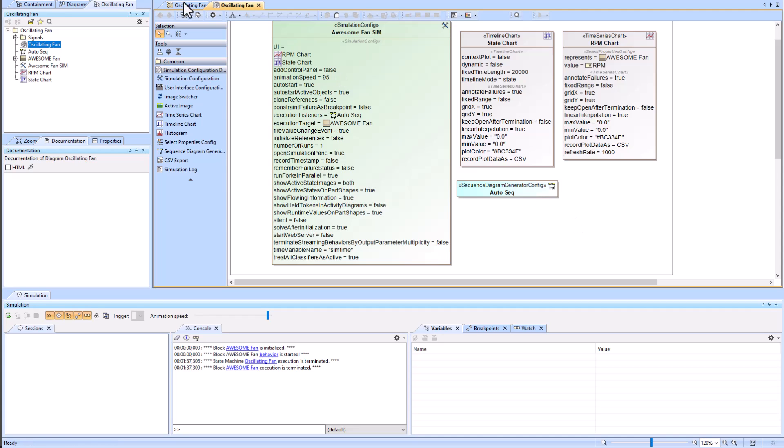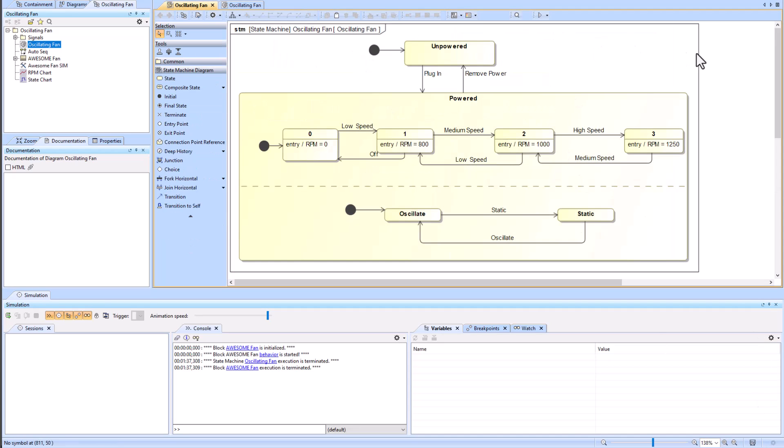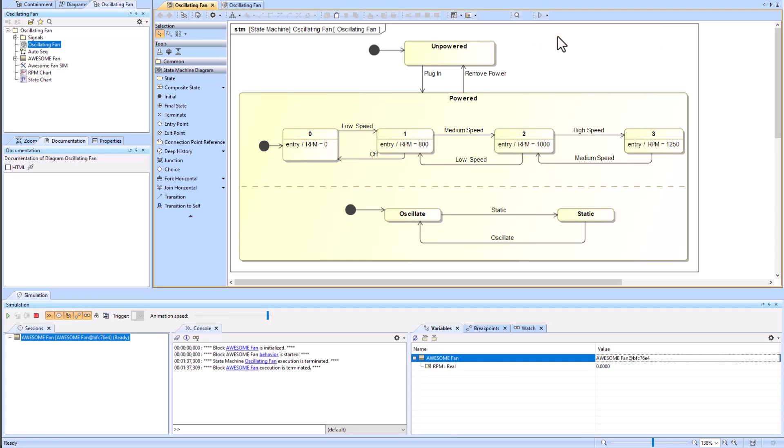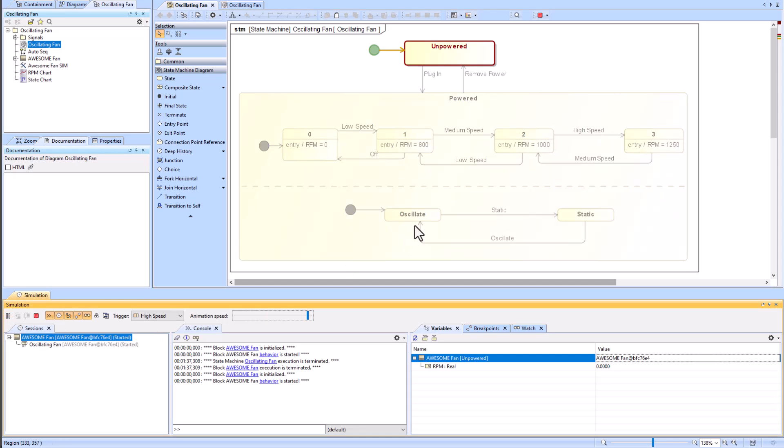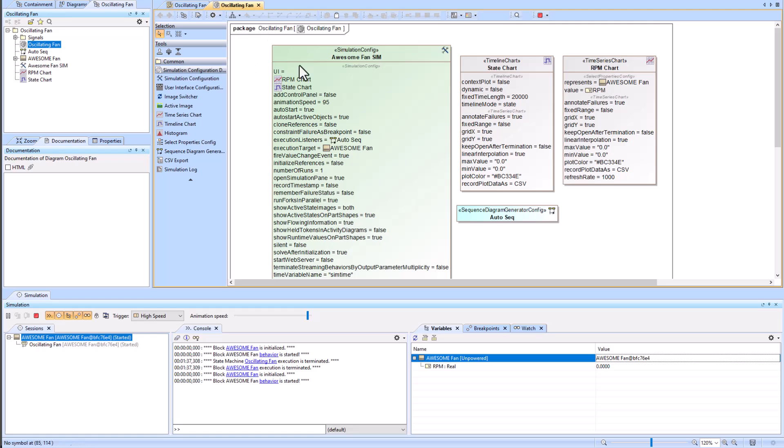Moving back to our oscillating fan example, if I were to just run this with context, which means I'm running it with the block, I see that I have the block here and I run it.